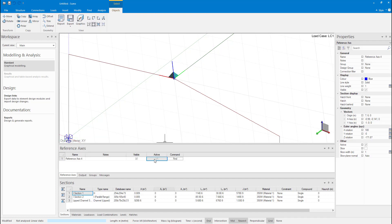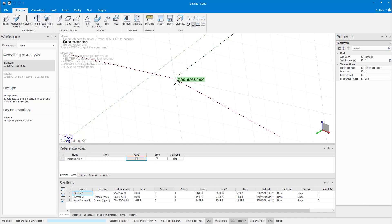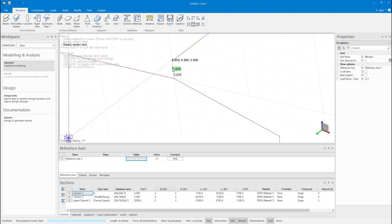Next, I will offset the purlin to be flush with the rafter. Pressing Tab will allow you to input the offset dimension.